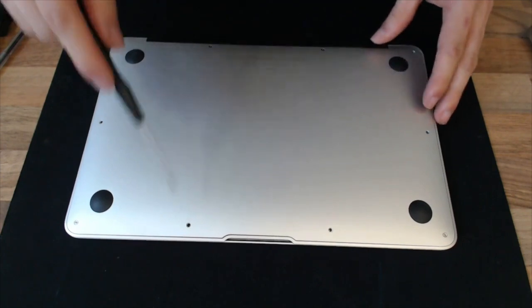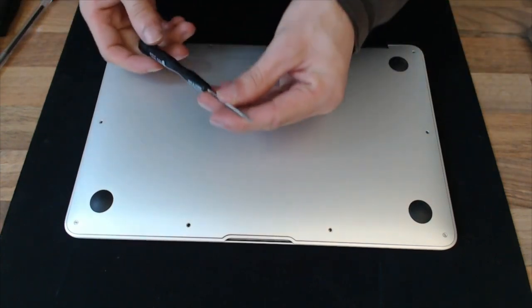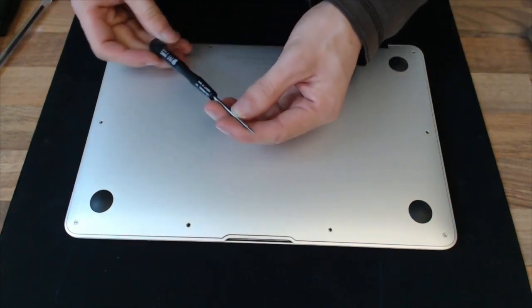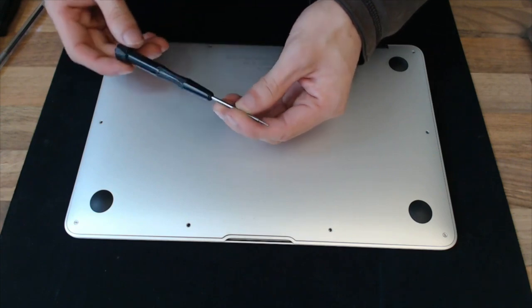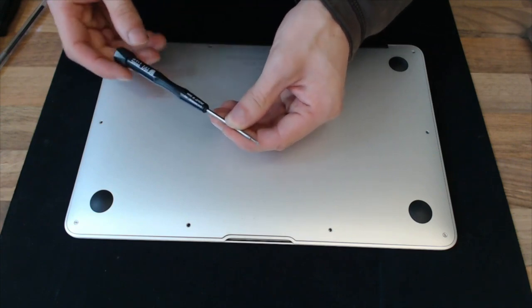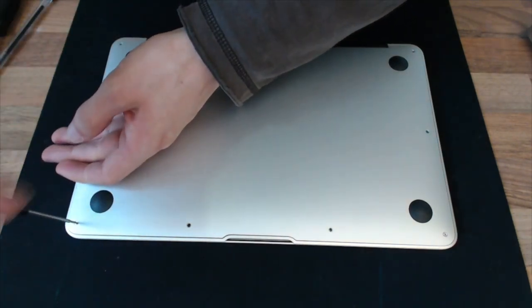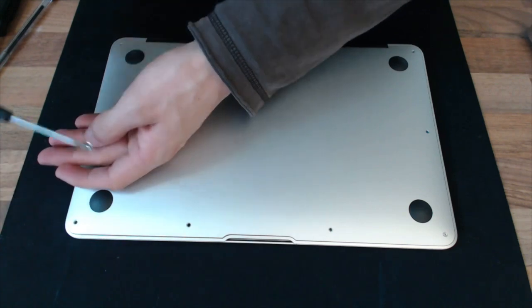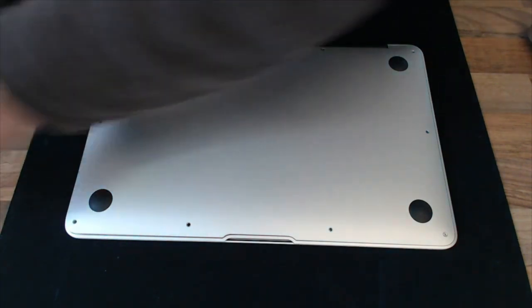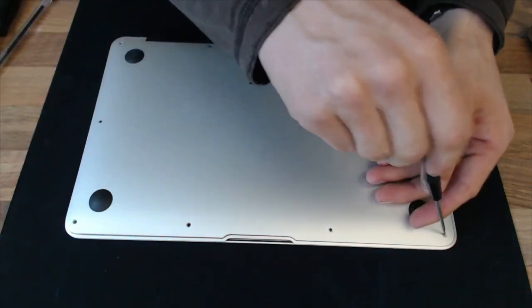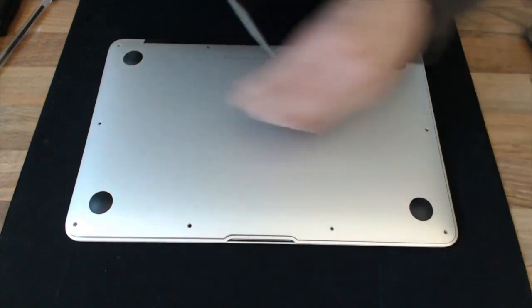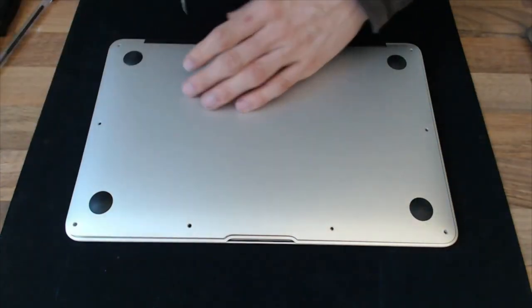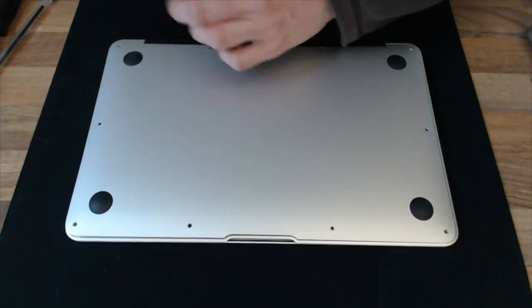So I've already removed some of the screws on the bottom. This is a five point pentalobe screwdriver, 1.2 millimeter. You can get it on eBay for about a quid or two and that will get these screws on the bottom of the laptop out. So let's just remove those remaining screws that I've put back in to hold this together and we'll start investigating it.